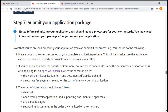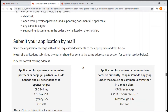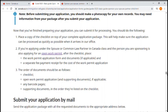To submit your application package, since it is paper-based, you need to send it by mail. The address depends on the type of sponsorship — there are different addresses to send your application. Regarding the open work permit, I will talk about that in a separate video.